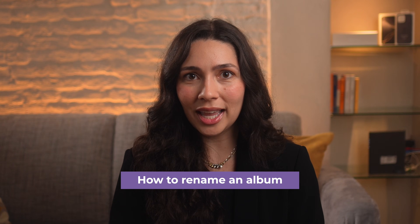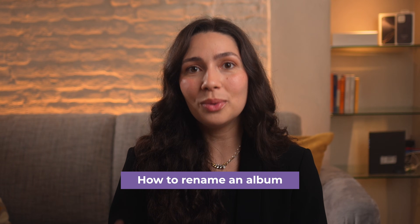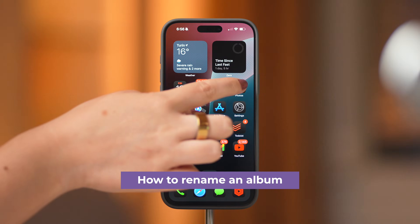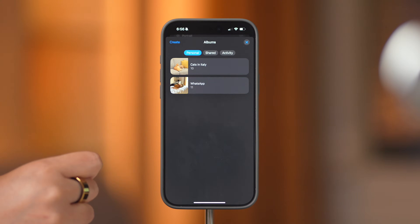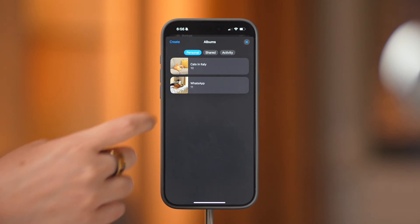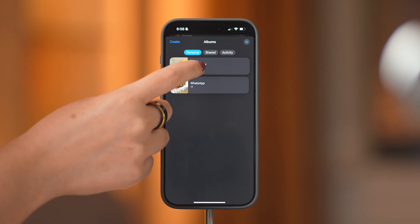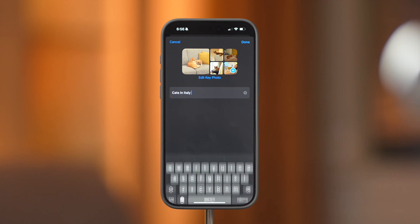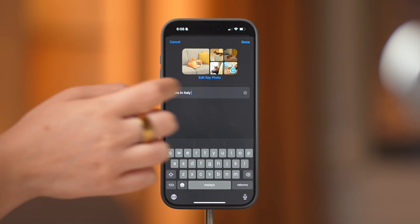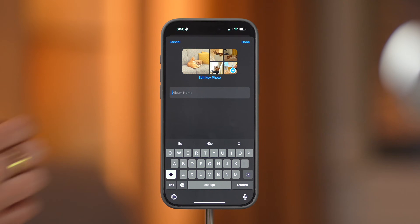Also, if you decide you don't like the name you chose for your album, you can also rename it. Open the Photos app, go to your Albums section, press and hold the album that you want to rename, tap on Edit Title and Photos, rename it, and tap Done.